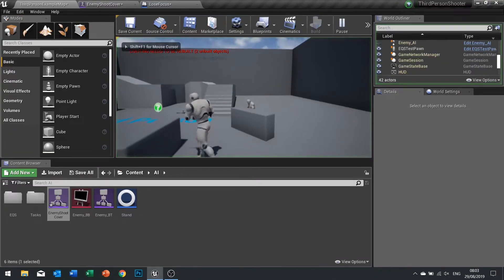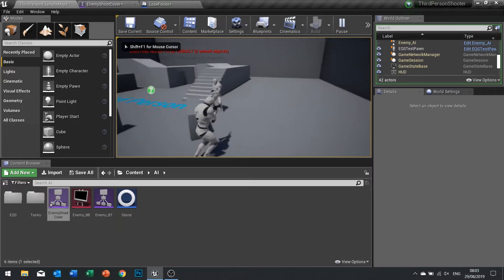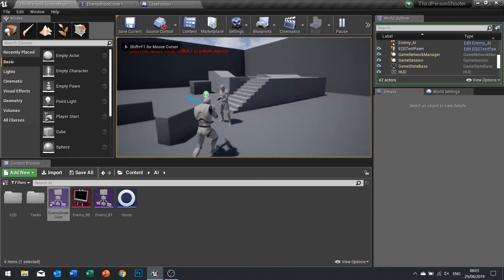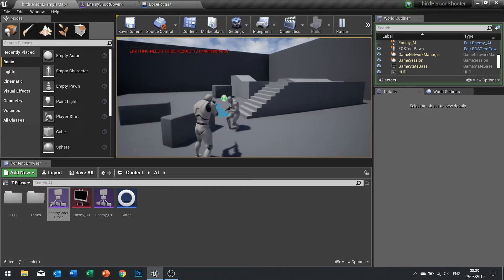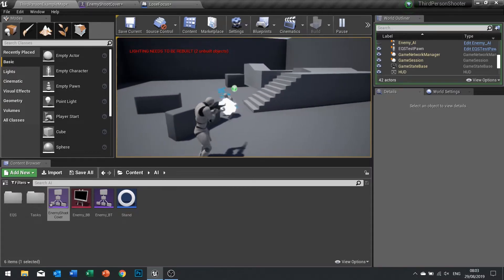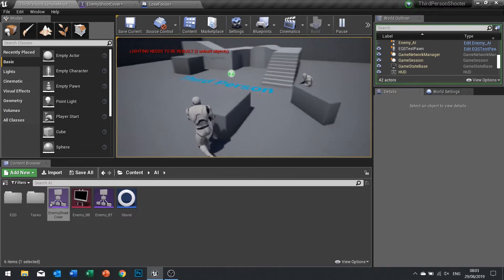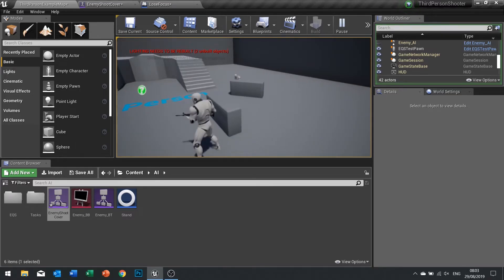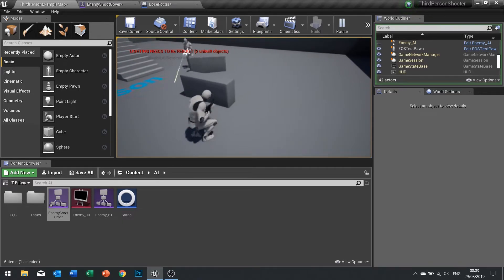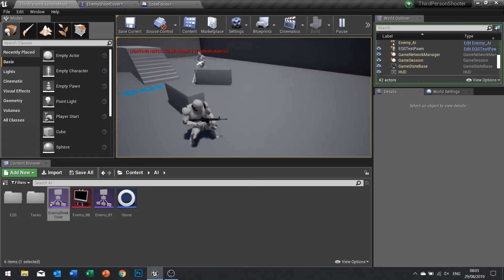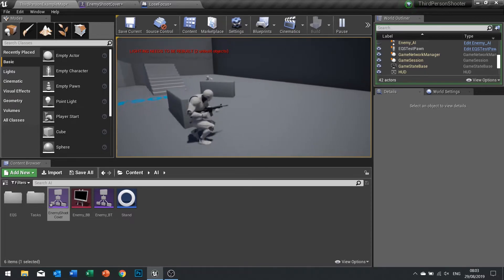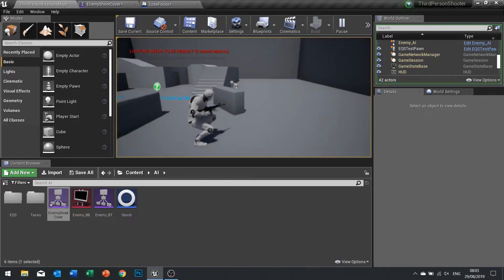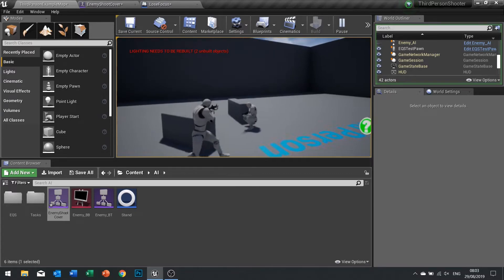We're not using that variable, we can actually delete that, we don't actually need it. Let's play. When he's looking for cover he'll keep an eye on me, once he's in cover he'll lose track of me until he sees me.